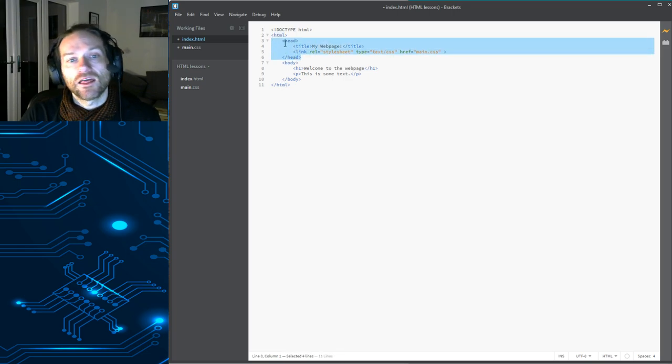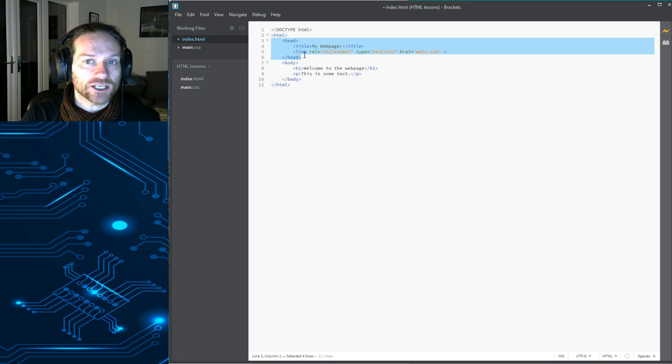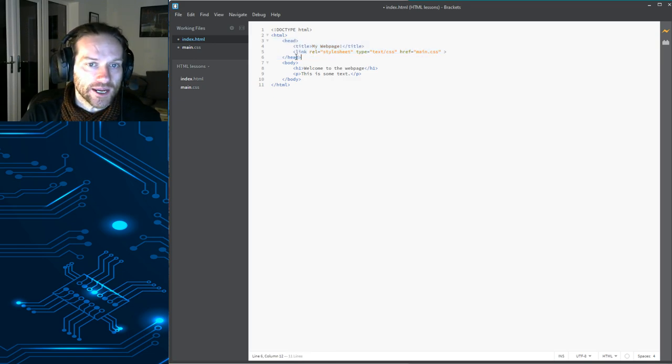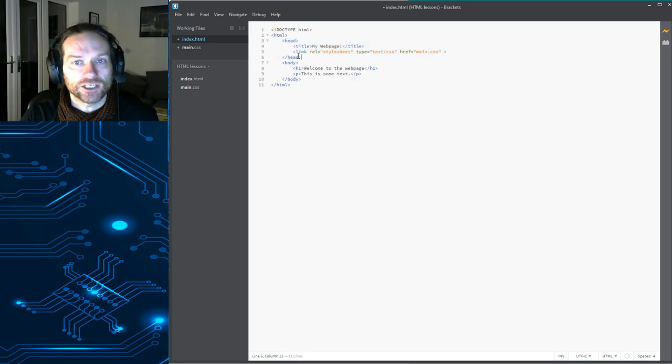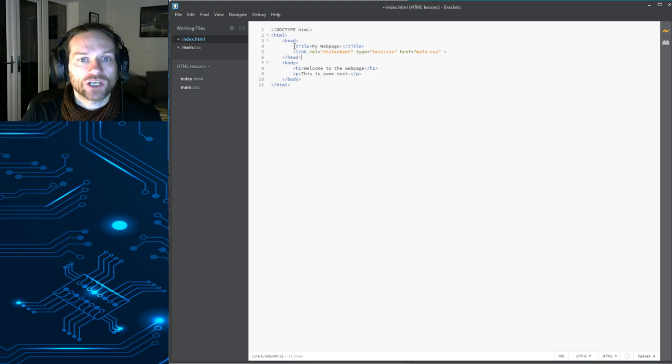HTML means the web page. So, all the stuff that you want in your web page needs to be in between the opening HTML tag and the closing HTML tag. Now, the head, the head is stuff which isn't actually displayed on your web page, but it usually contains information about your web page.